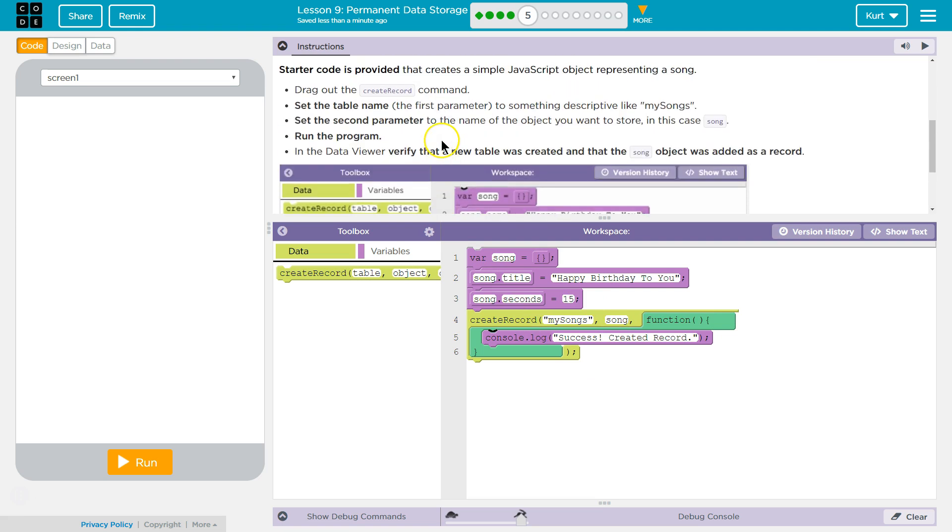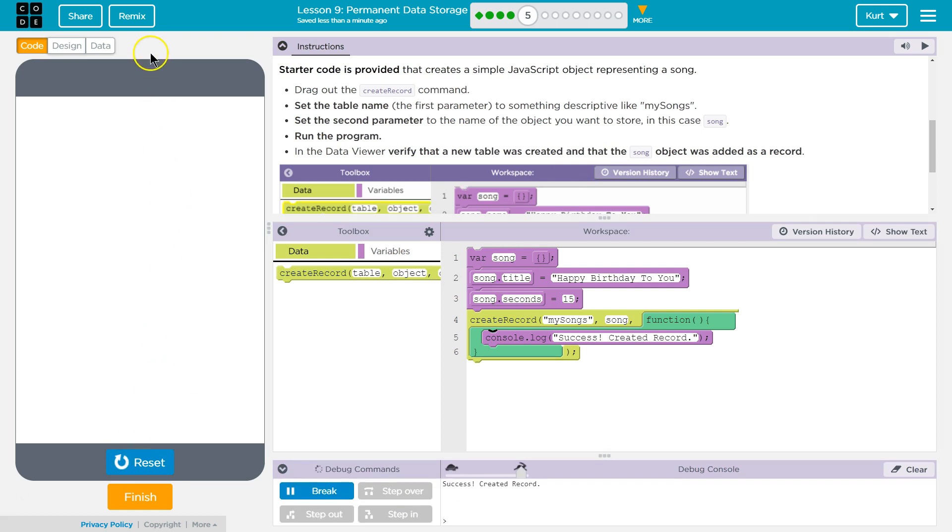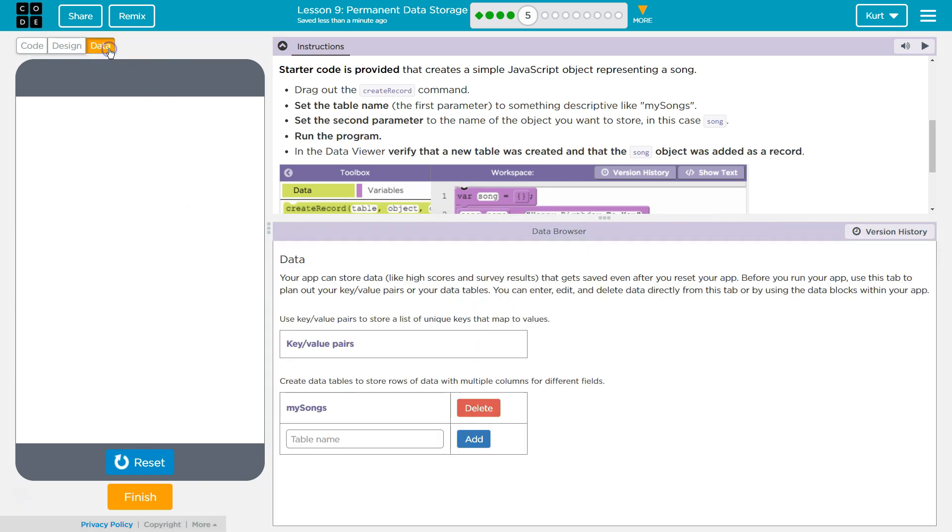Song. Okay. Done. Run the program. In the data viewer, a new table was created and the song object was added to the record. Run. Okay. Ran. Data. My songs.